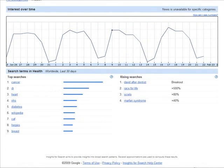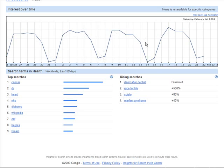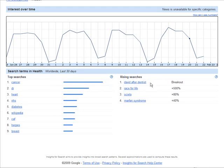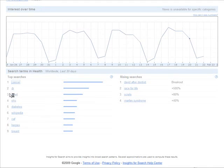If we look down here we have a graph showing us the interest over time — you can see it going up and down. Down here we have the actual top searches: cancer, doctor, heart, etc. And then on this side we have the rising searches.